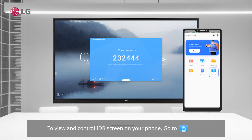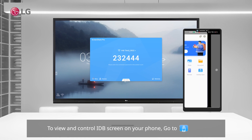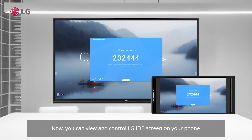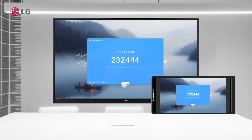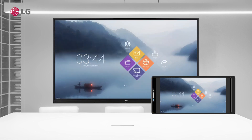To view and control the IDB screen on your phone, go to Desktop Sync. Now you can view and control the LG IDB screen on your phone, and you can see the phone screen on the LG IDB.